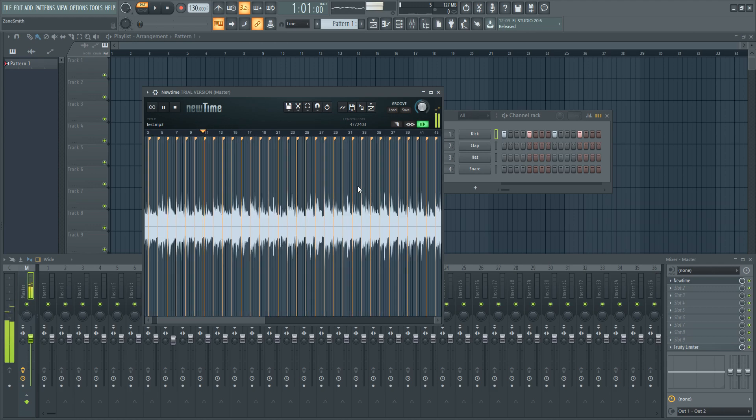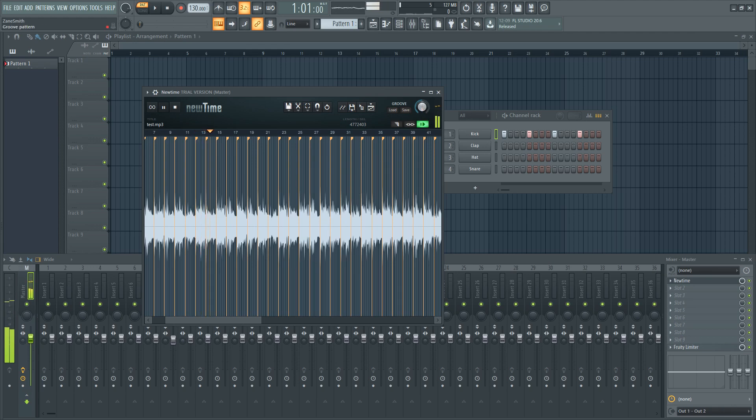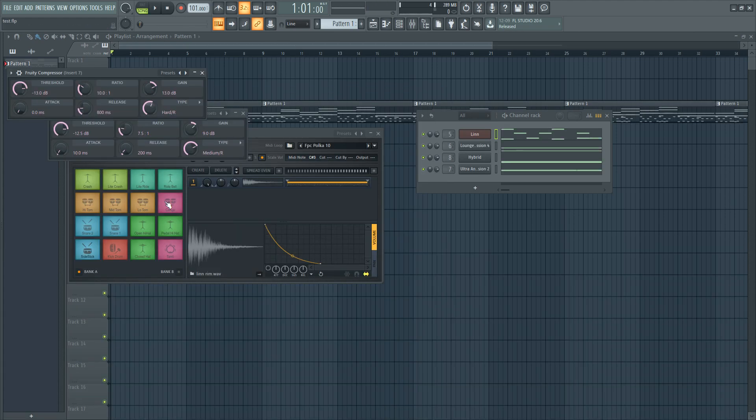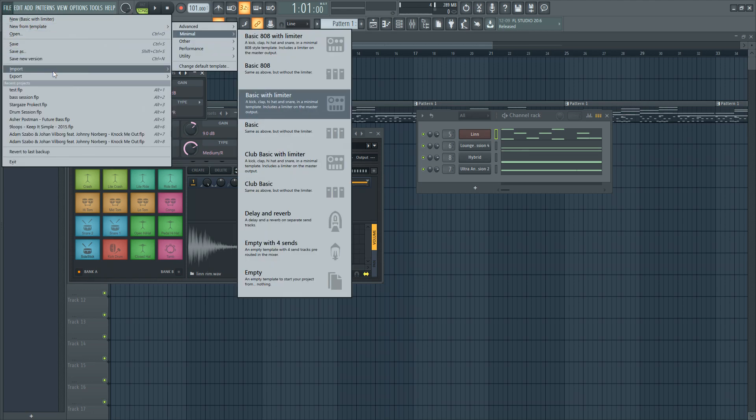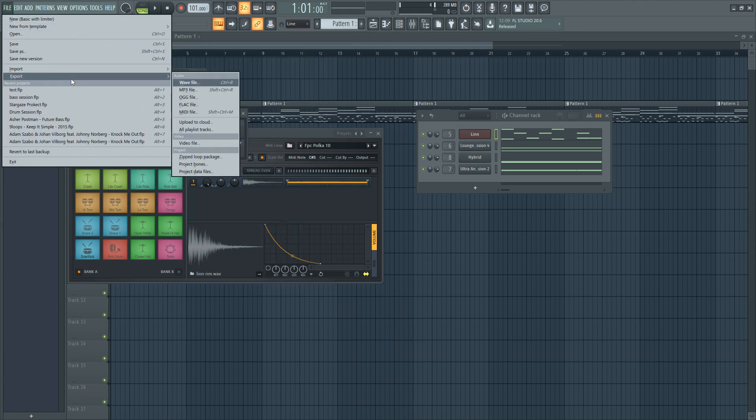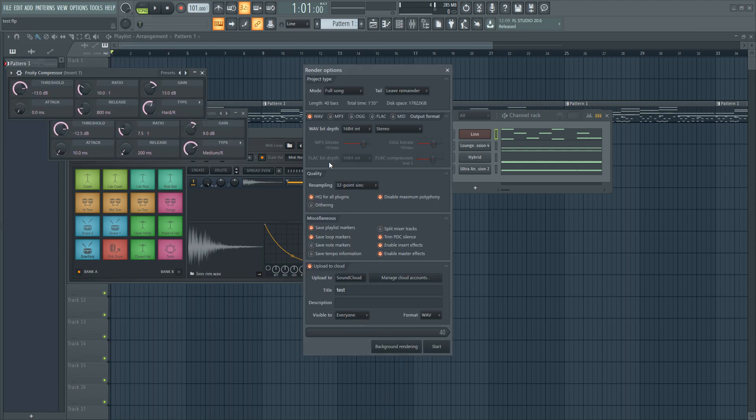If you own control voltage hardware, then you'll like the new fruity voltage controller that allows you to control up to eight pieces of CV compatible synths and devices. FL Studio 20.6 has also added SoundCloud exporting so you can easily upload your latest tracks to SoundCloud from within FL Studio.